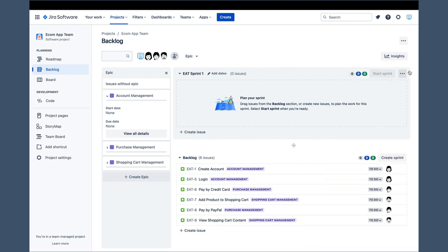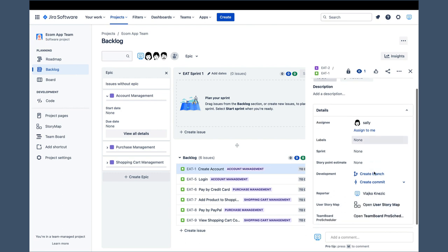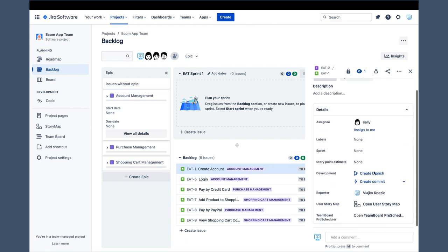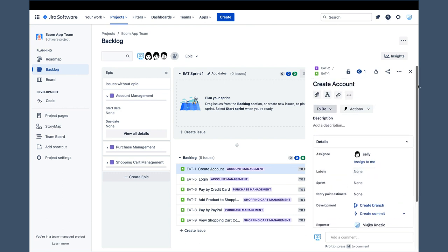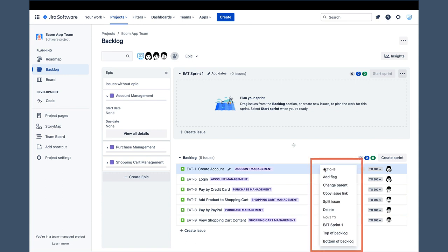Editing story details is quite similar, except that a panel with details of the story opens up as soon as we click on a specific story. There is no view details button like the one we have for epics.